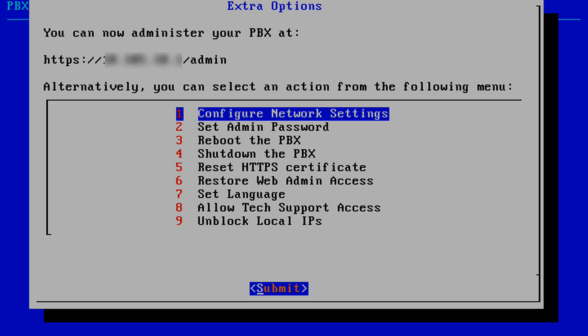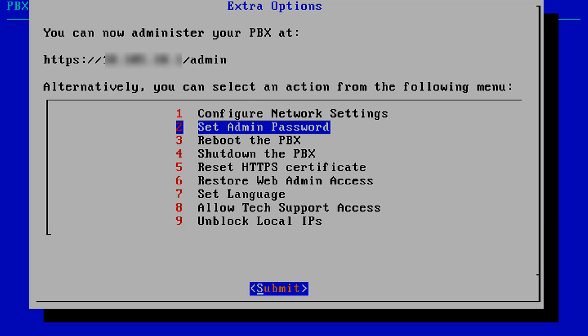The options are: 1. Configure Network Settings. This takes you through the Network Settings procedure if you need to make changes. 2. Set Admin Password. If you forget your admin password, you may reset the admin password to its default, which is admin.